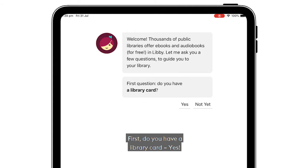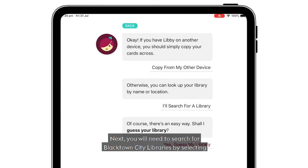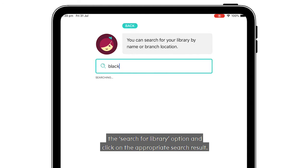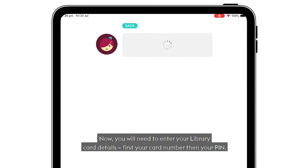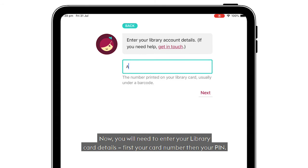First, do you have a library card? Yes. Next, you will need to search for Blacktown City Libraries by selecting the search for library option and clicking on the appropriate search result. Now you will need to enter your library card details — first your library card number, then your PIN.